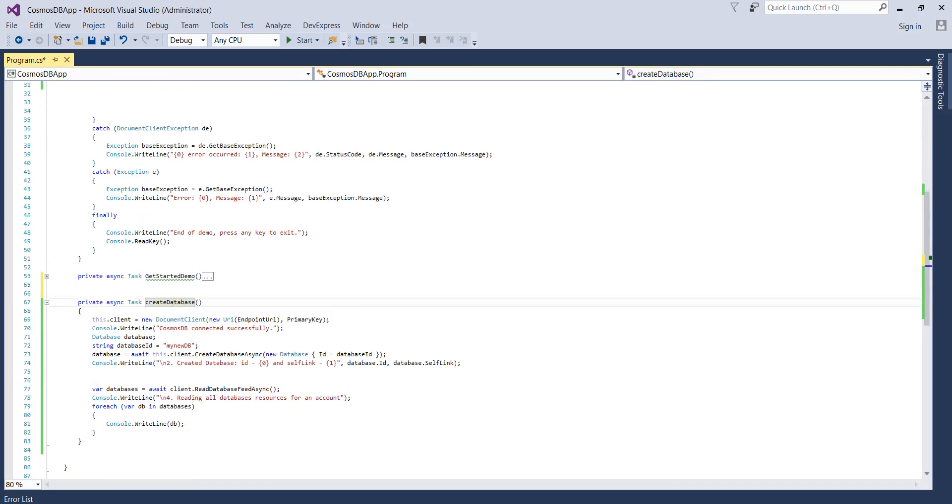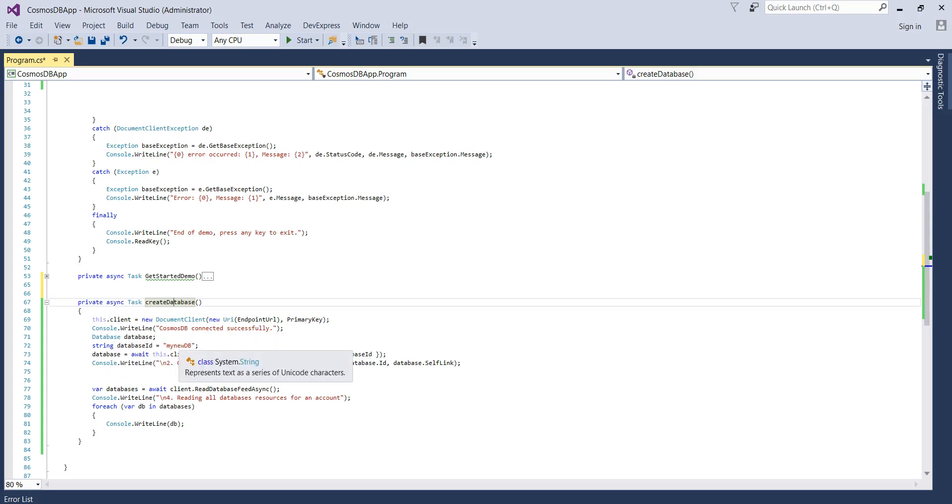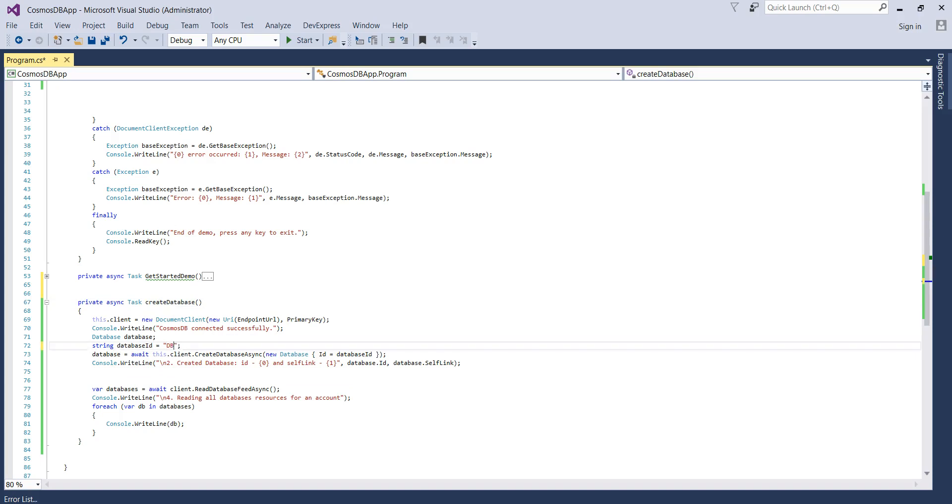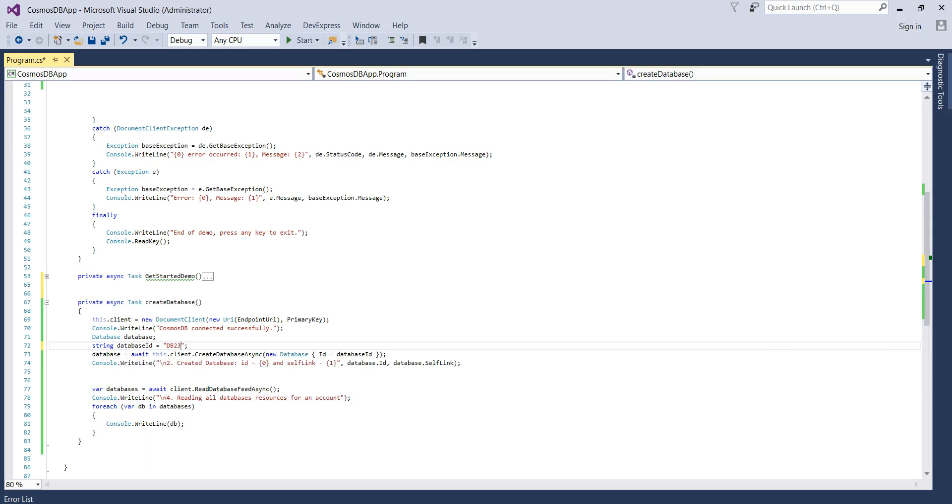You have this CreateDatabase function. It's creating the client with the endpoint URL and the primary key and saying that it gets connected to the database. Now we are defining a database. Let's give it a new name, so db23, and it's creating a database.